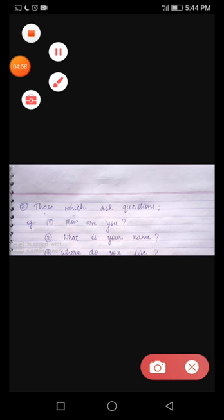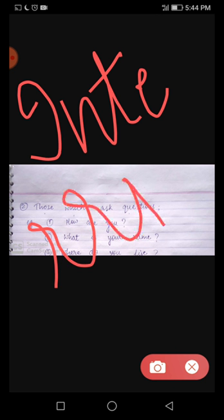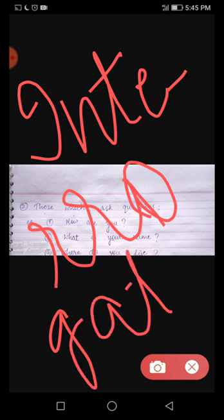Now the second type of sentences: those which ask a question. The sentence that asks a question is an interrogative sentence. For example: 'How are you?', 'What is your name?', 'What are you doing?', 'What do you do?', 'Where do you live?' Such type of sentences ask questions, so those statements that ask a question we call interrogative sentences.